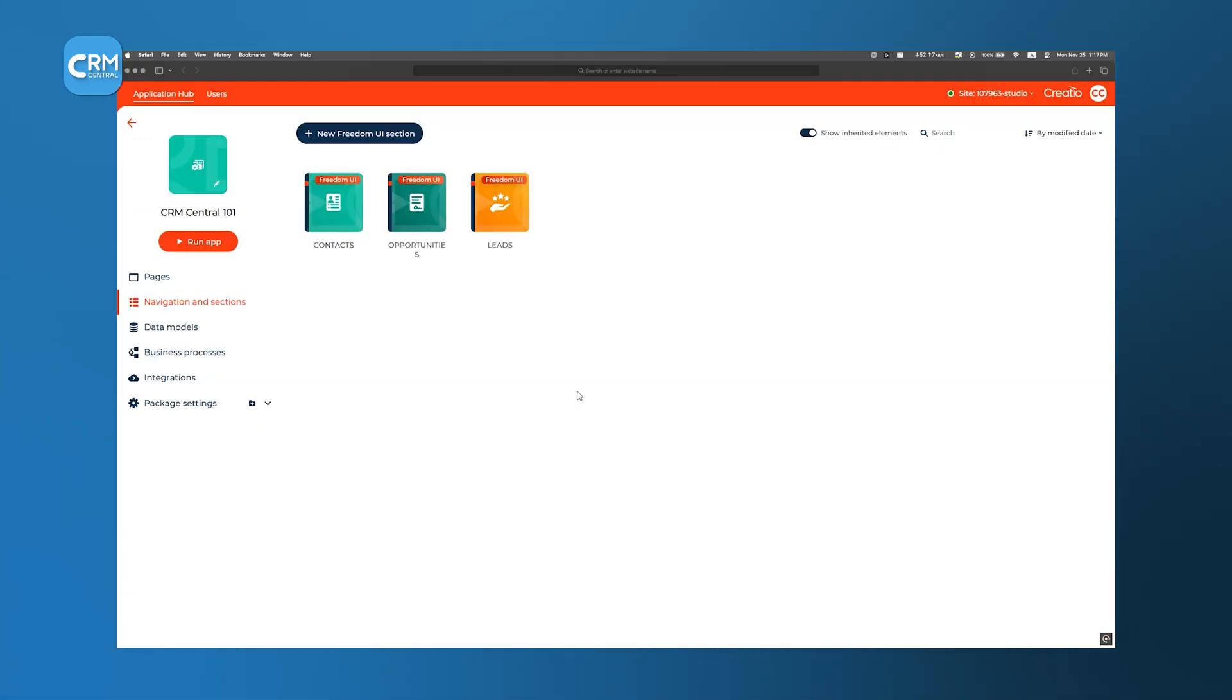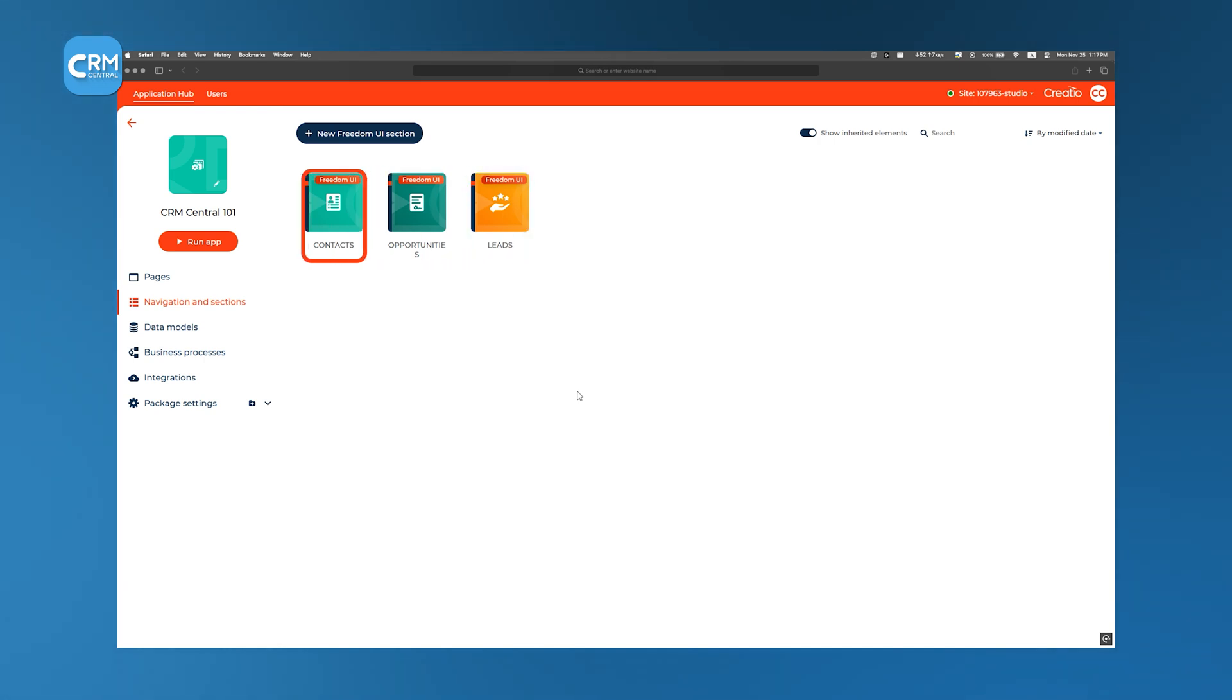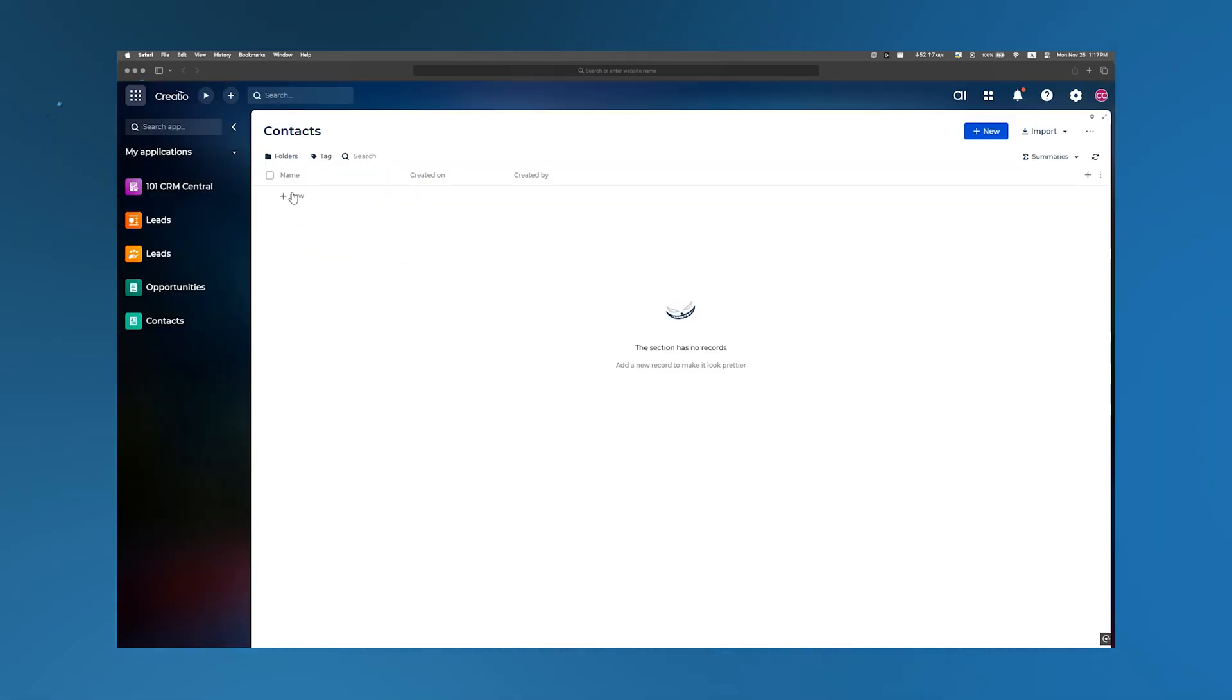Within the page builder, we also define navigation menus to let end users switch between CRM modules like leads, contacts, and opportunities, and set up new sections to host data tables or dashboards.